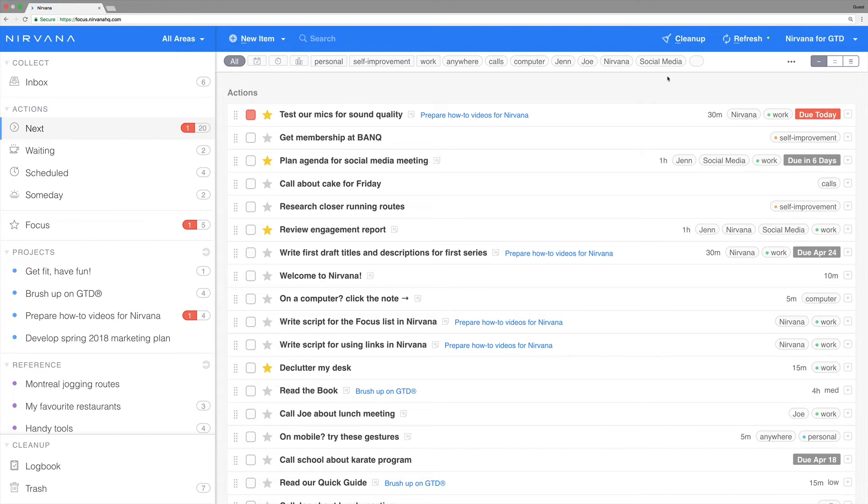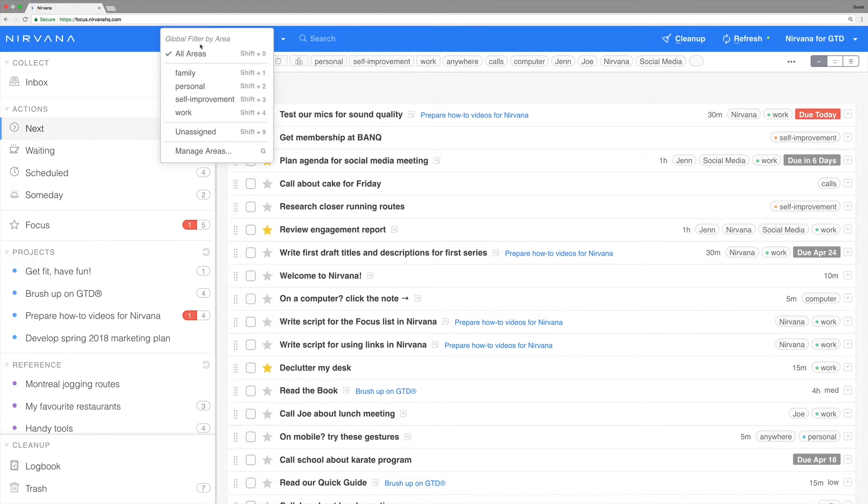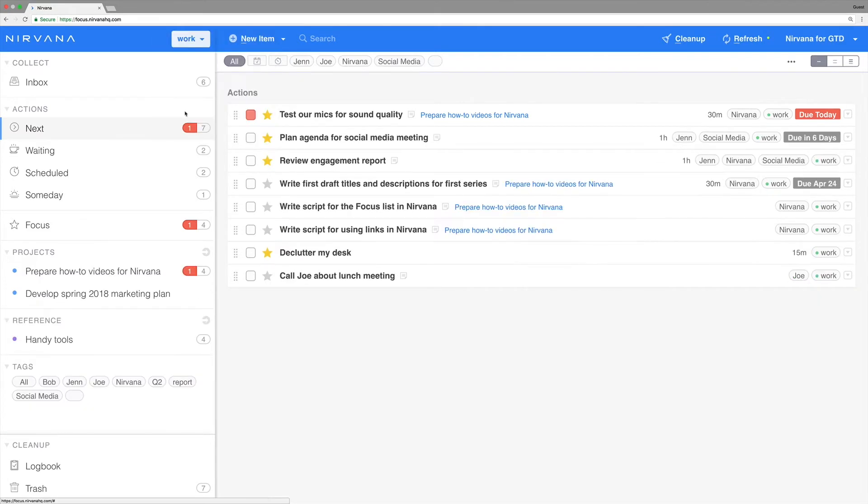For example, if you're at work and only have 30 minutes, you'd be wise to start with a global filter using the work area. Choose it from the drop down at the top to see only your work items in the actions list, projects, and reference list.